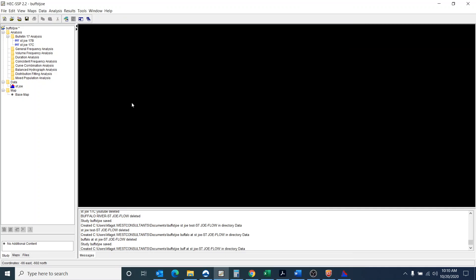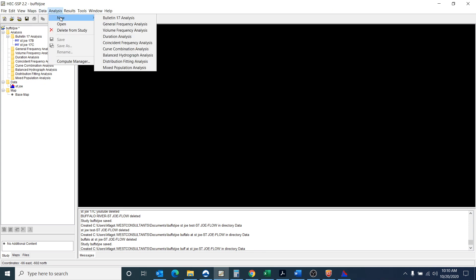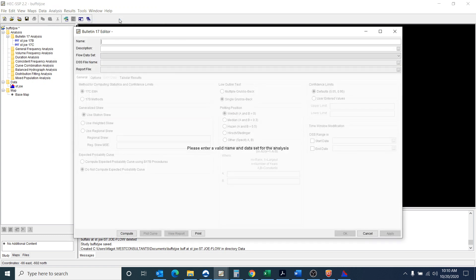Okay, so now that the data is in there now I want to go in and I want to do a new Bulletin 17 analysis.